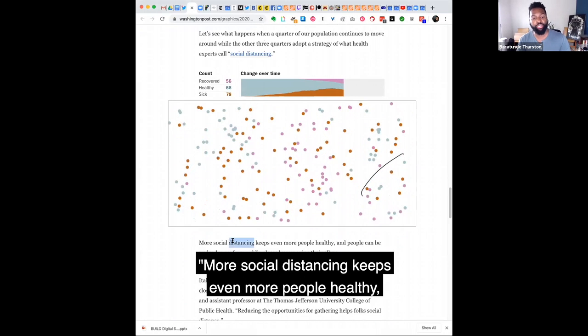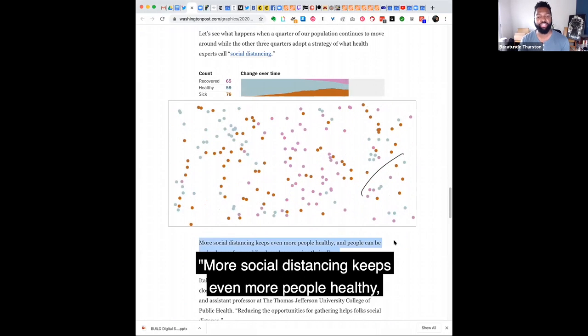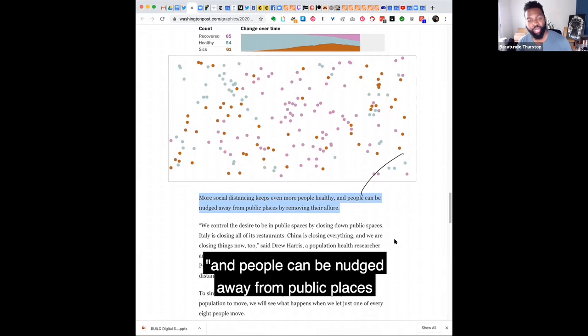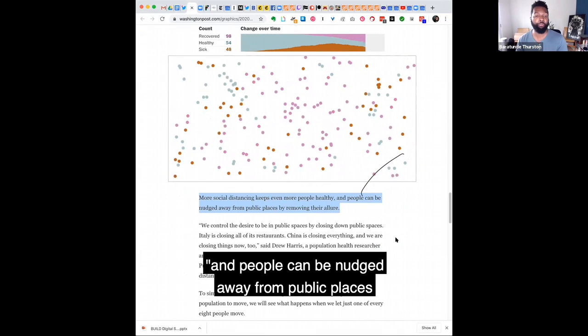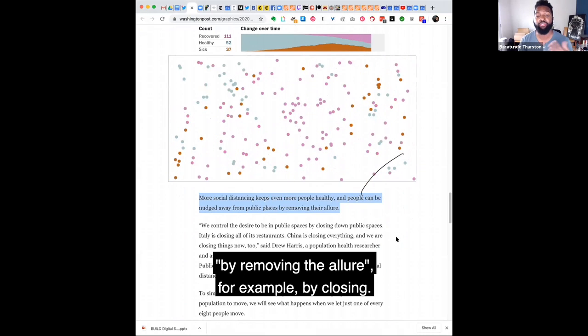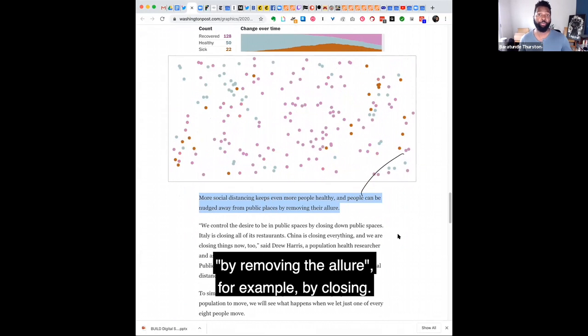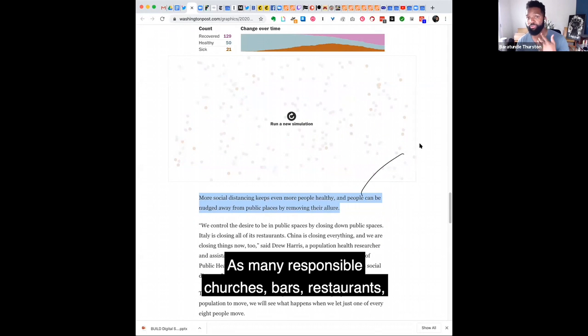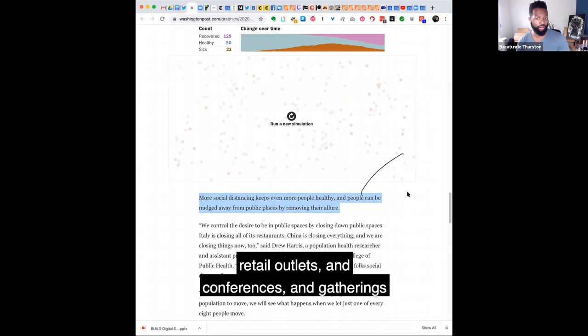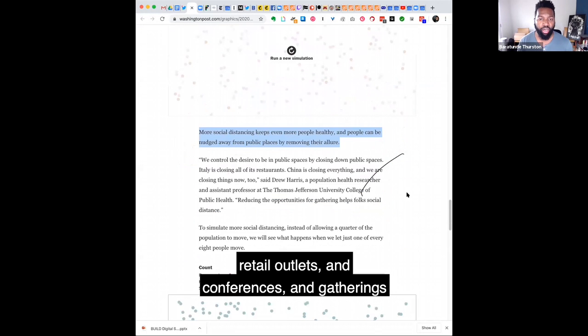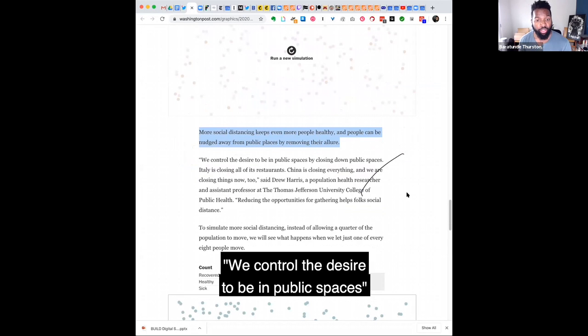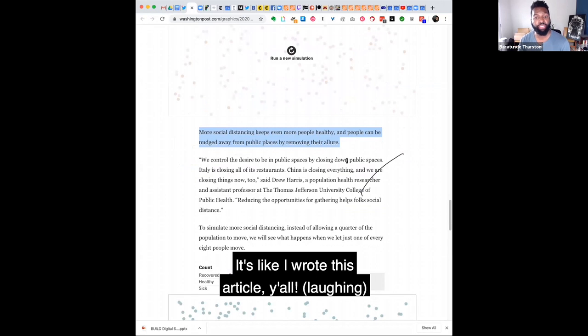More social distancing keeps even more people healthy and people can be nudged away from public places by removing the alert, for example, by closing as many responsible churches, bars, restaurants, retail outlets, and conferences and gatherings have started to do.